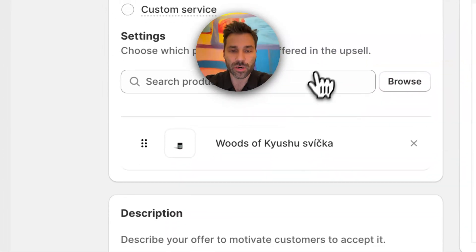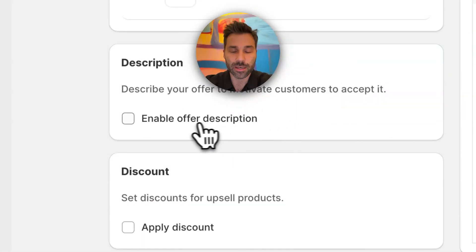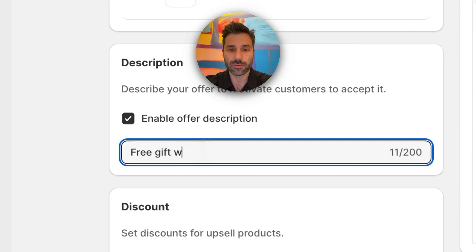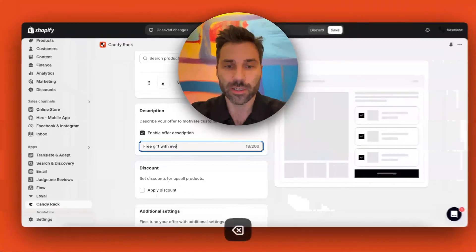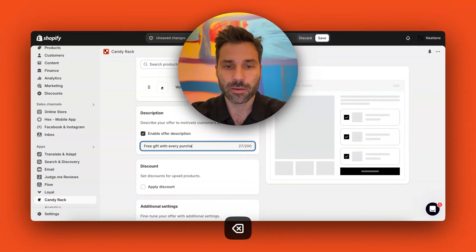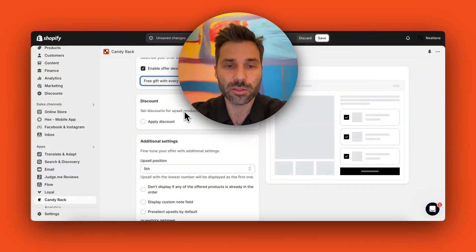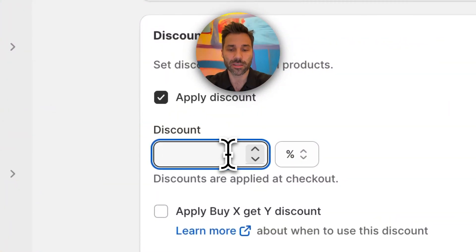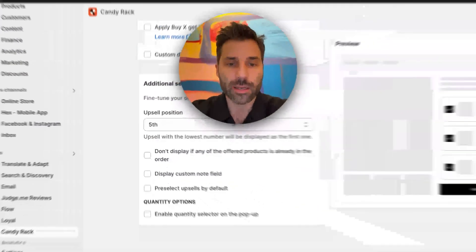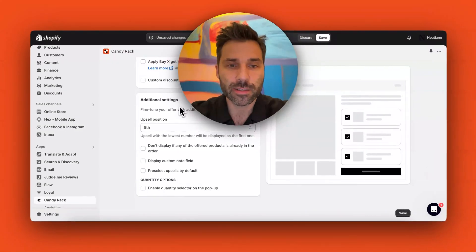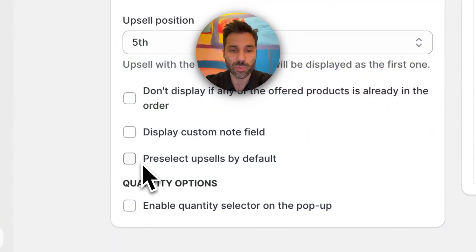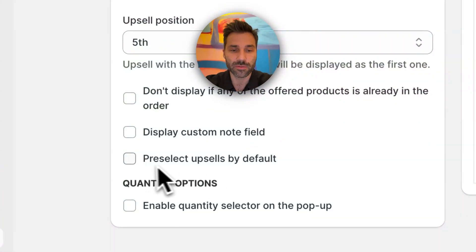I selected the product and I can also add a catchy description like 'free gift with every purchase.' I want the product to be free, so I'll set a 100% discount. The trick is in the additional settings: I need to check the option 'preselected upsells by default.'